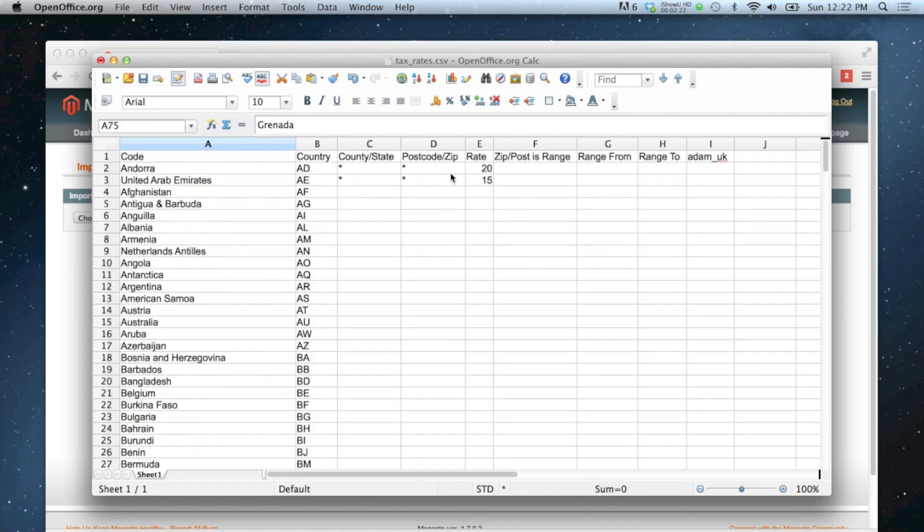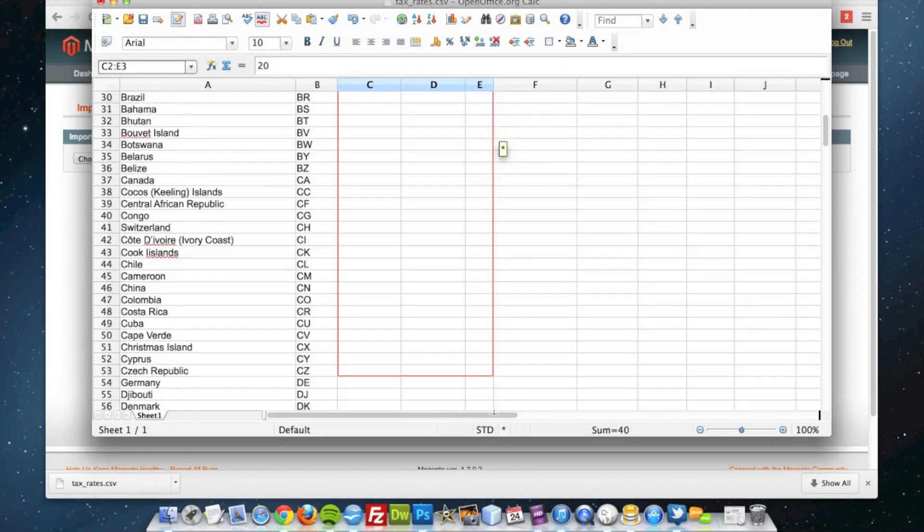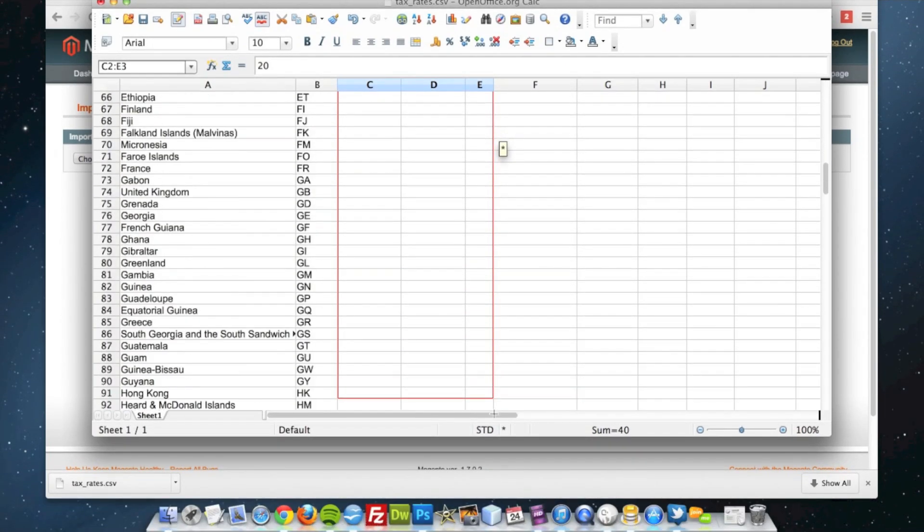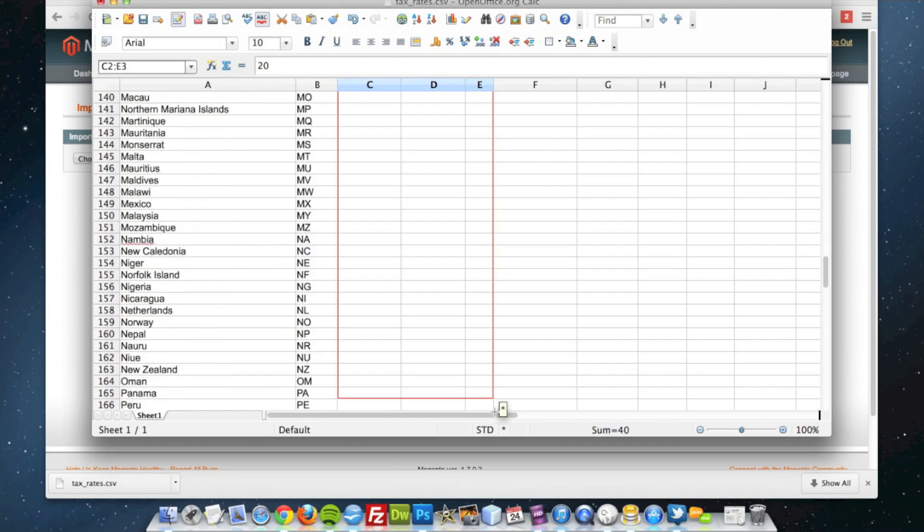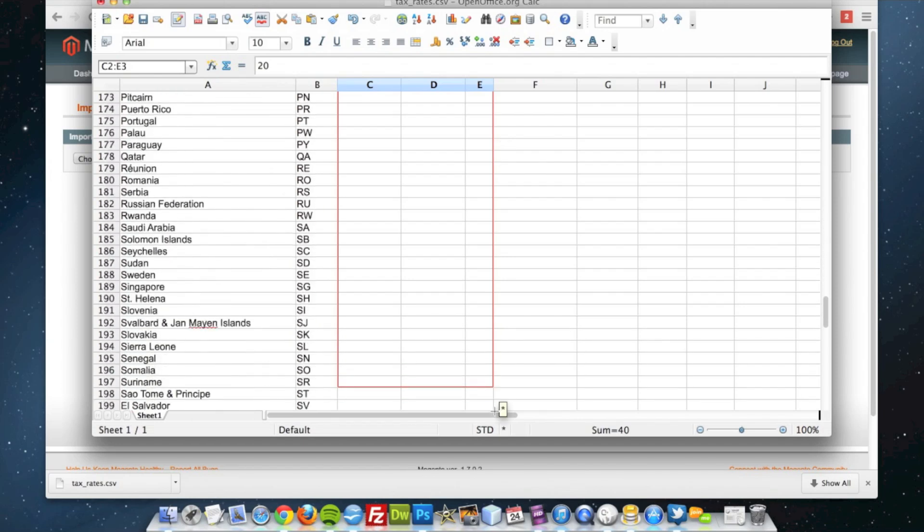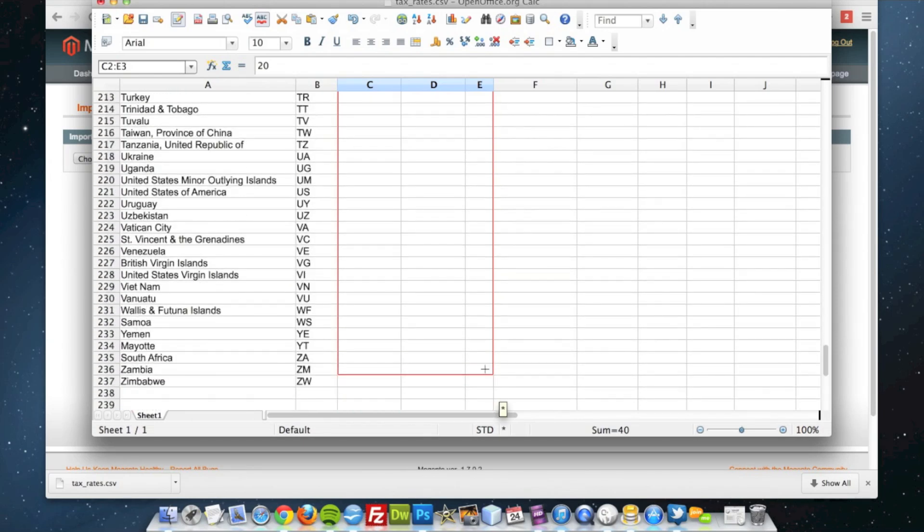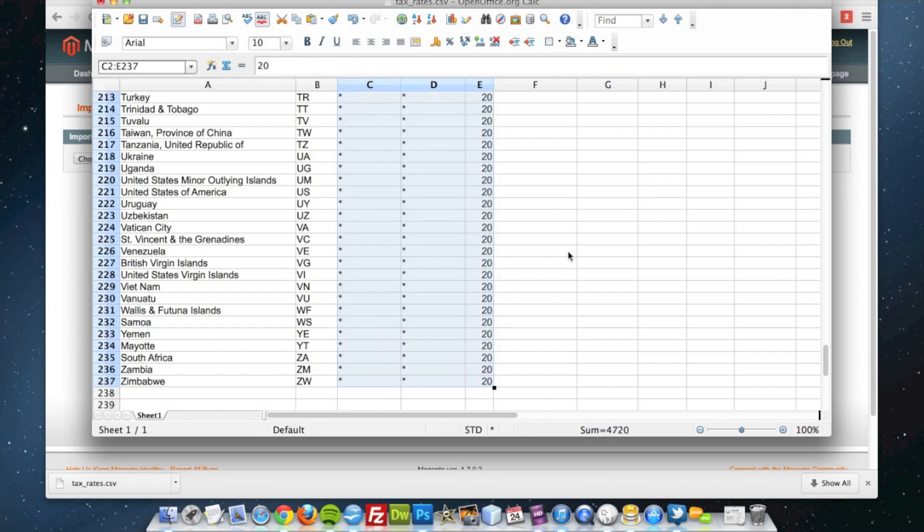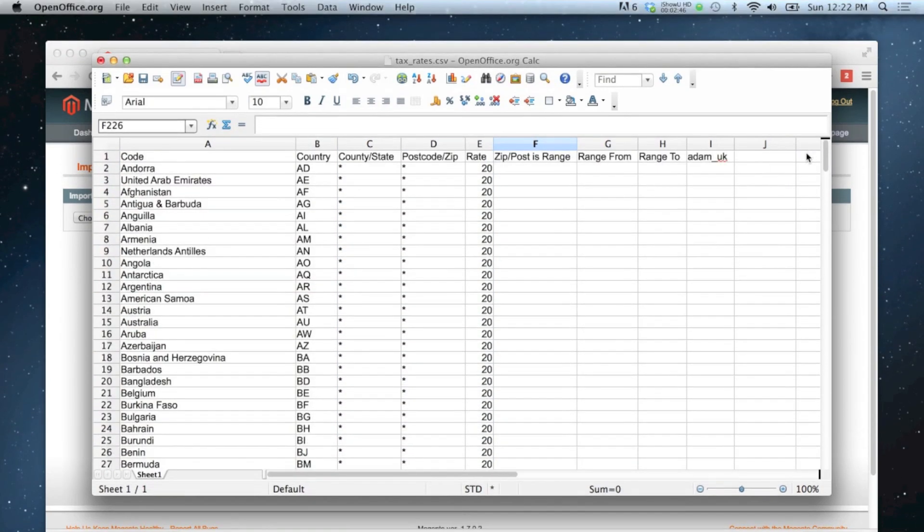The next thing I need to do is apply the rate. I'm going to make the rate, because I sell from the UK, 20 percent for everybody. And then I'm just going to grab these and drag them to the rest of my rows like so.